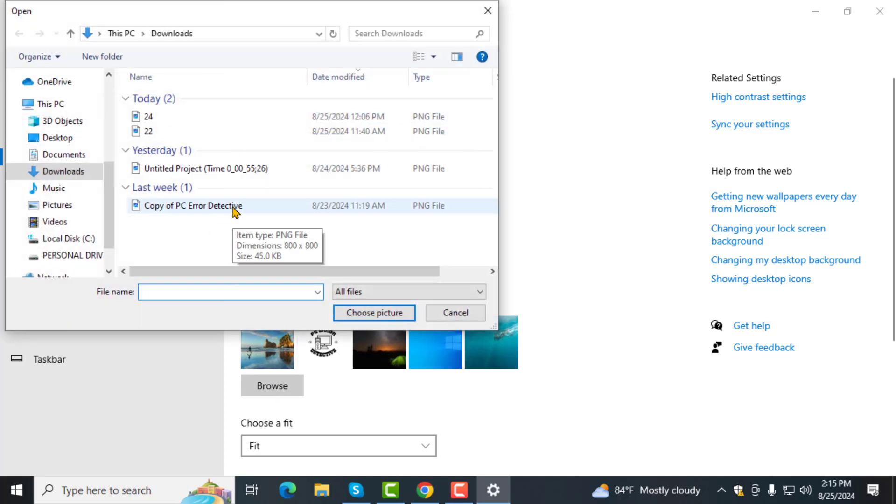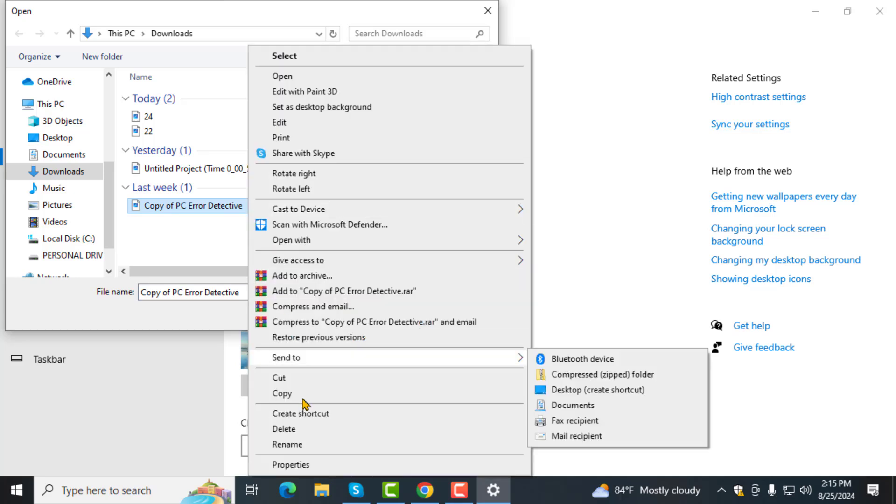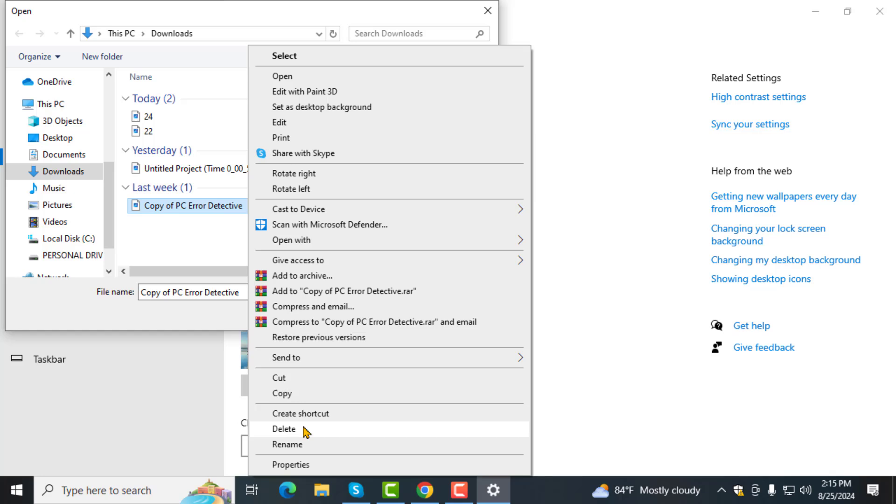Step 5. Locate the image you want to remove. Right-click on it and choose Delete from the context menu. And that's it. Thanks for watching.